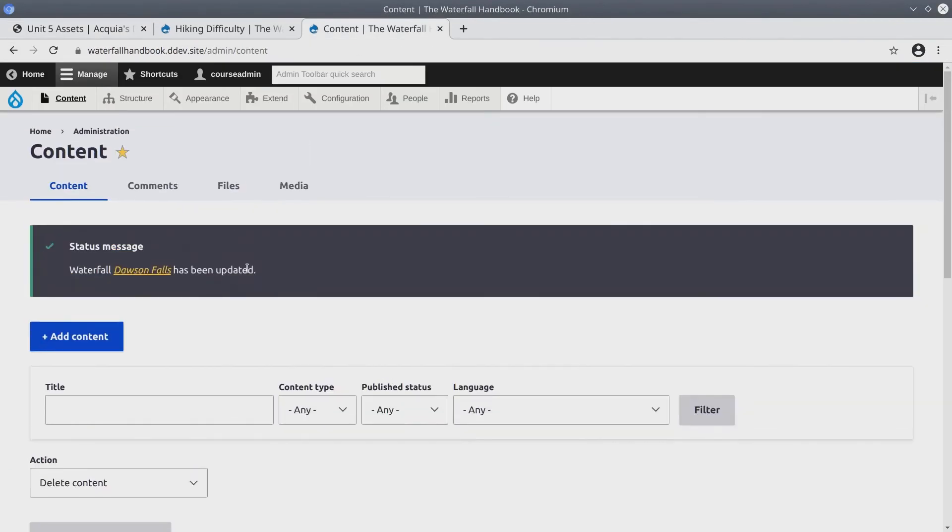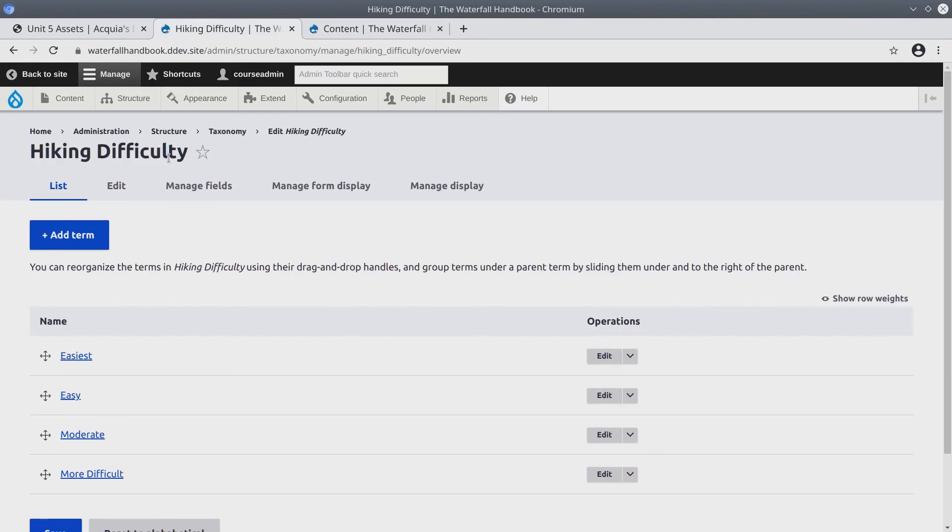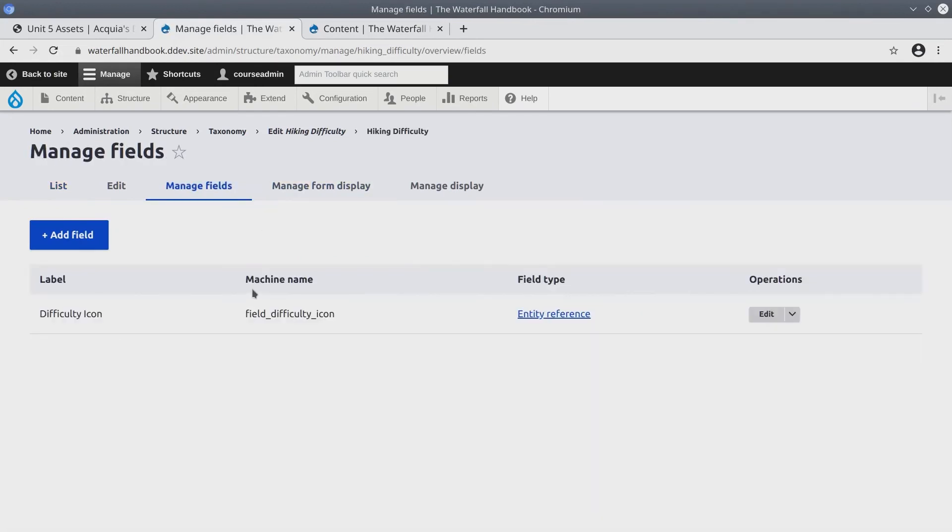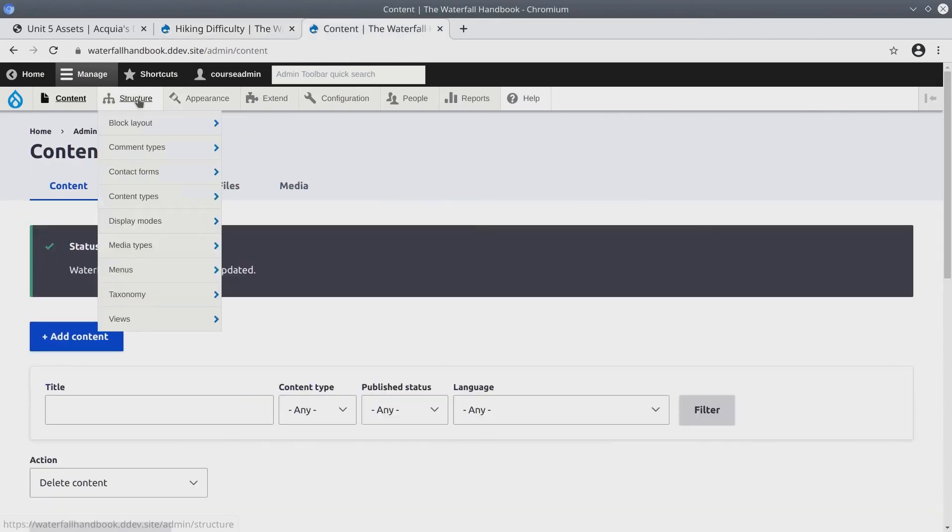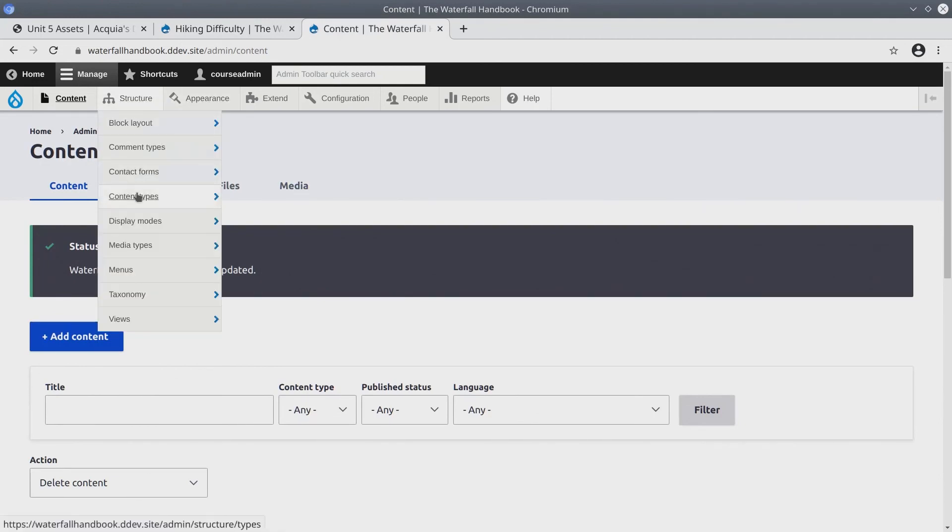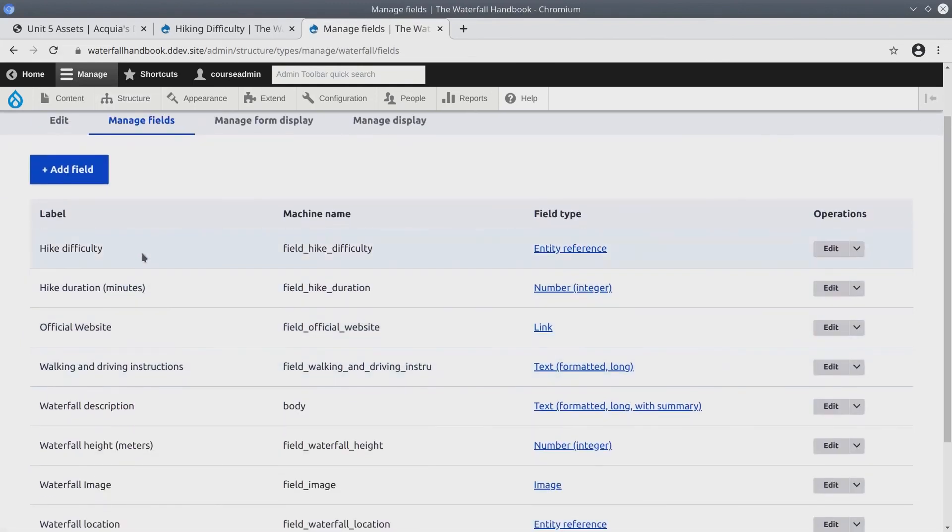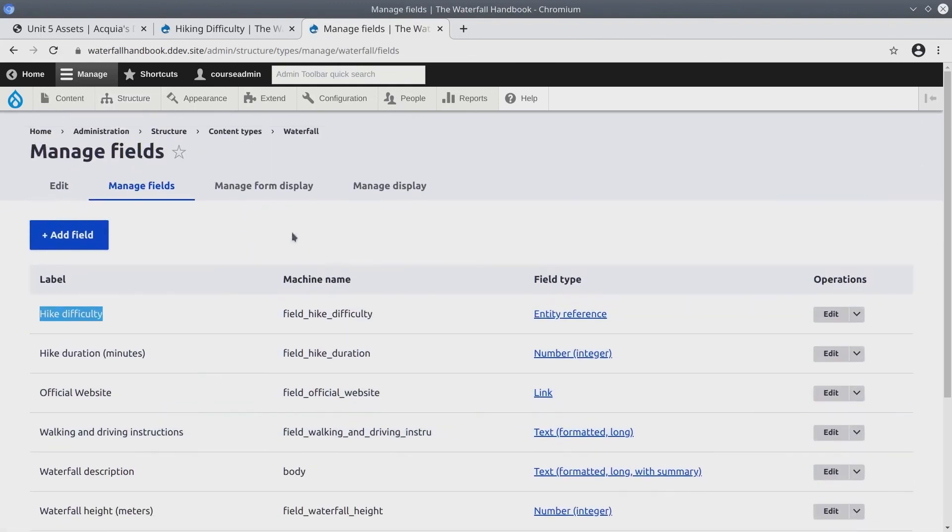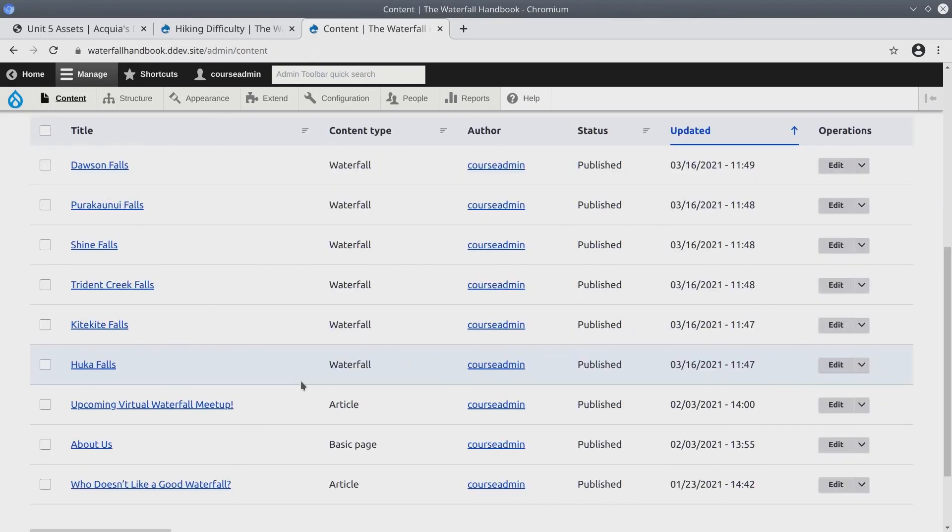In summary, what we've done in this video is we've added a new vocabulary called hiking difficulty. And we've added a media reference field to an image for each term. And then we've added the four terms, uploaded the appropriate image for each. And then we've added a reference to the hiking difficulty vocabulary on the waterfall content type itself. And then we've managed the form display of the hiking difficulty to be a select list. Then we've updated all of the waterfall content respectively.